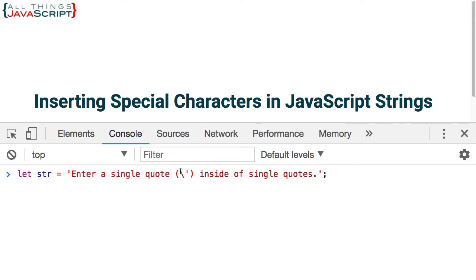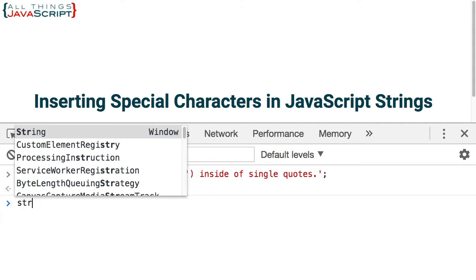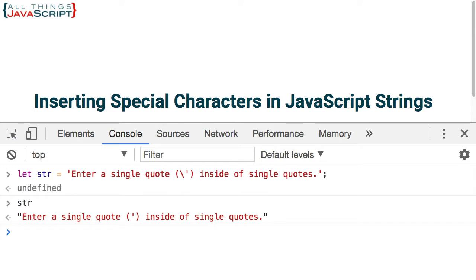But because I use the backslash character, it escapes out of normal processing and it allows me to insert this special character, this single quote. So now that string contains a single quote, which otherwise I wouldn't be able to do.